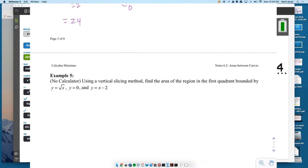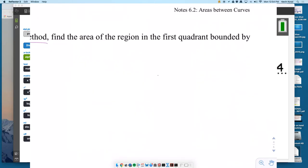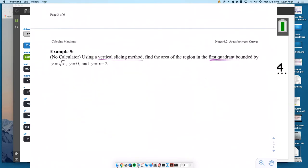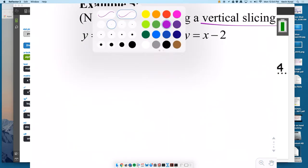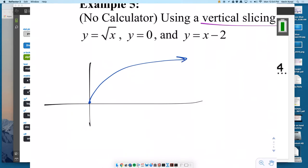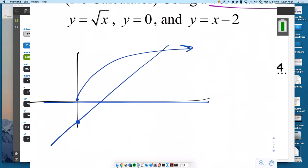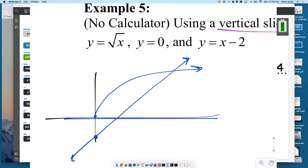Example 5: using vertical slices, find the area of the region in the first quadrant bounded by these three equations. Step one: sketch the graph. Square root of x — know what it looks like. Y equals 0 is the x-axis. And the line x minus 2 has a y-intercept of negative 2 and a slope of 1, so it will intersect the other graph. We are in the first quadrant, so it's going to be like this little surfboard fin shape.